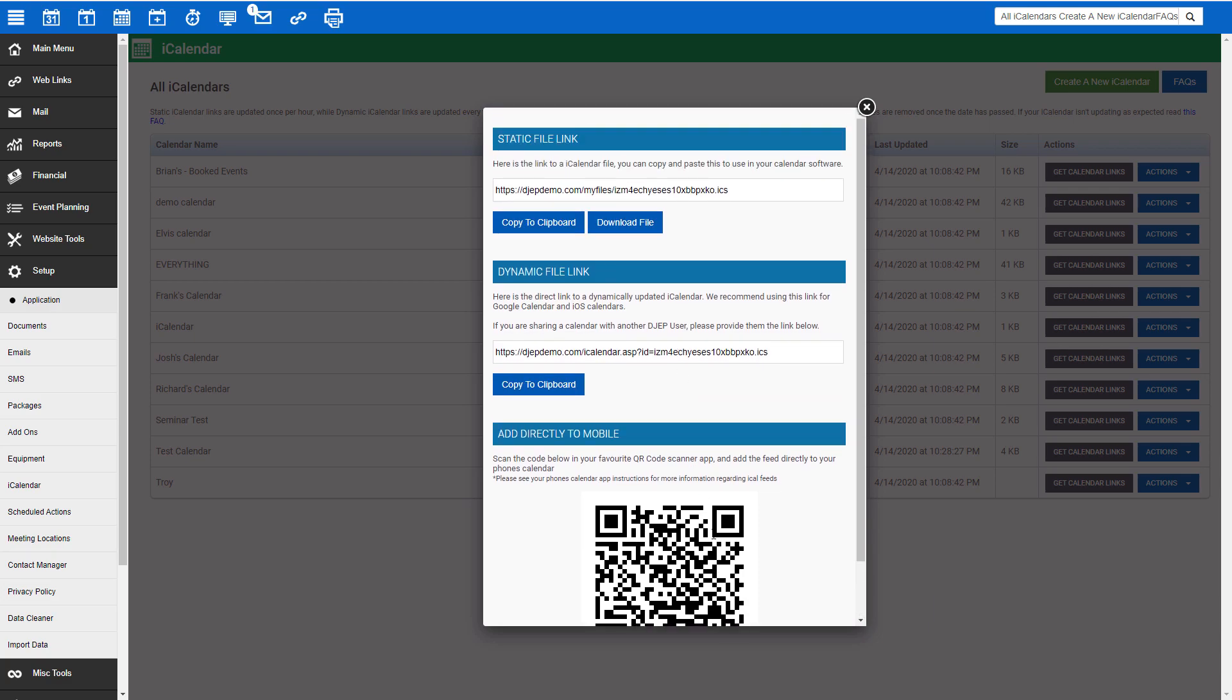If you are on a basic subscription or the trial plan, you will only be able to copy this static file link. Stand alone and above subscription levels, you will have a choice between static or dynamic. Static file links will not update automatically as events, appointments, time off, and blackout dates are added or edited. The calendar will need to be manually refreshed in order to see those updates in your third-party calendar application. Dynamic file links will update automatically as those changes are made in your account. We recommend using the dynamic file link for most calendar applications.